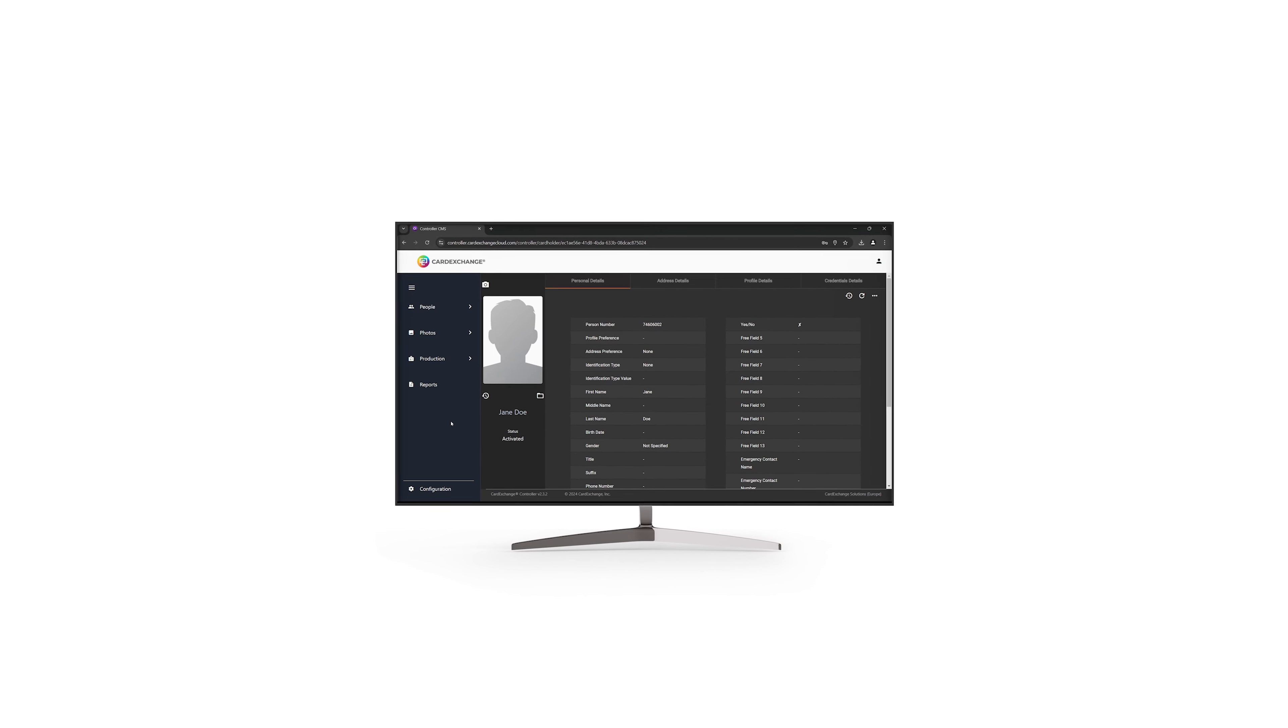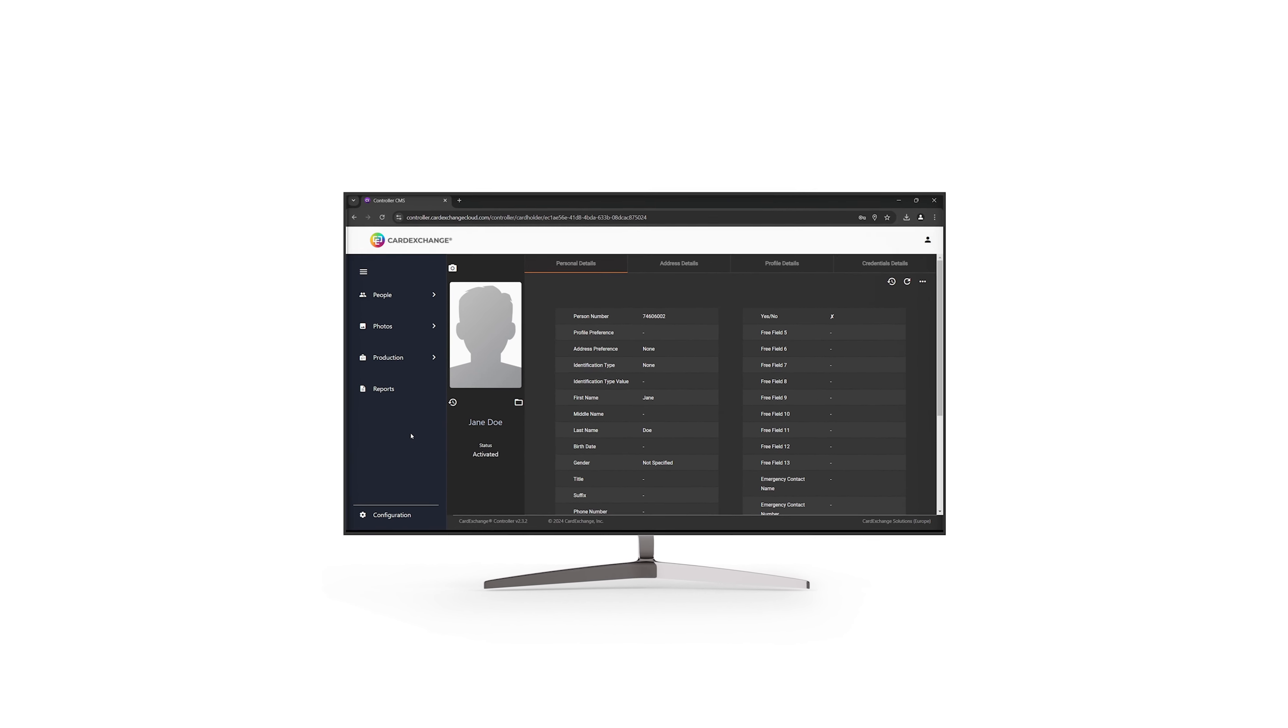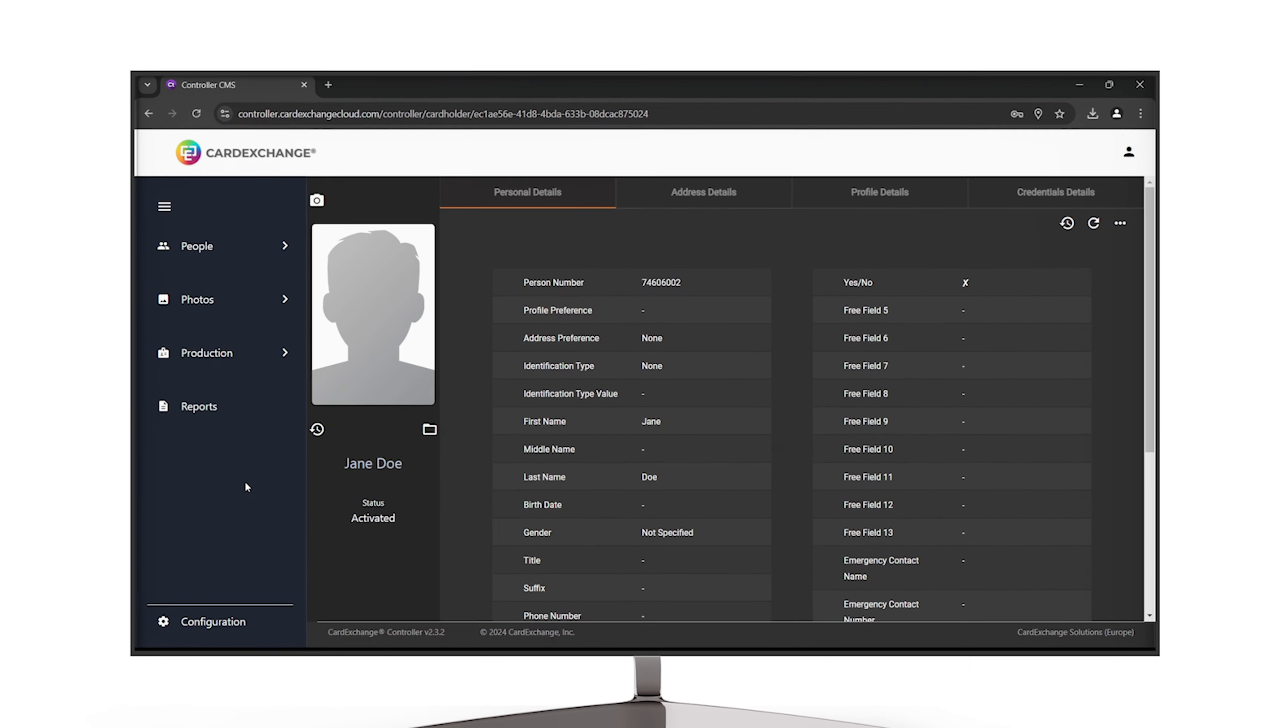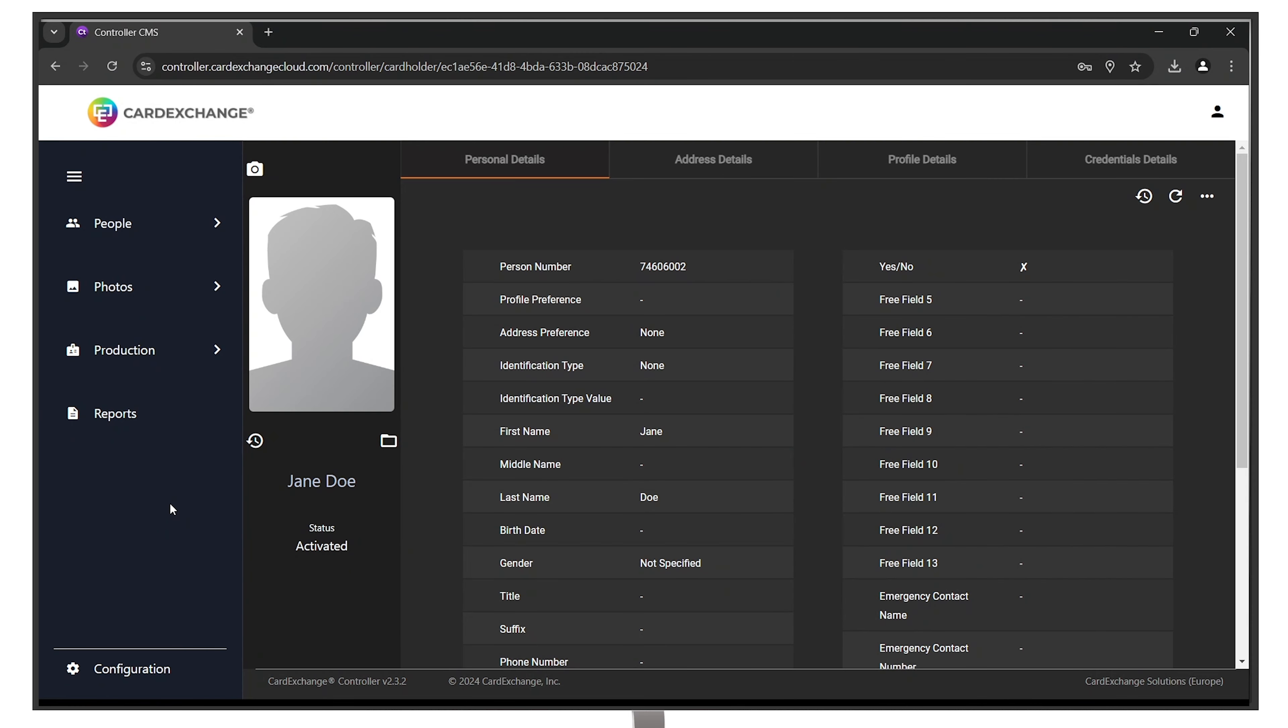Welcome to Card Exchange Controller. In this video, we will show you how to add photos to your people. There are two ways.